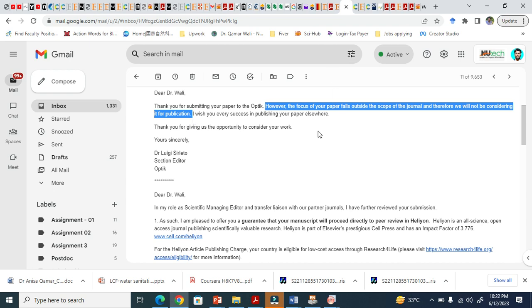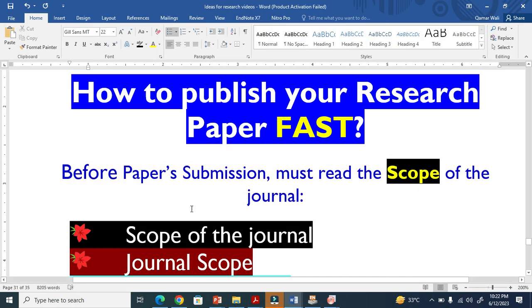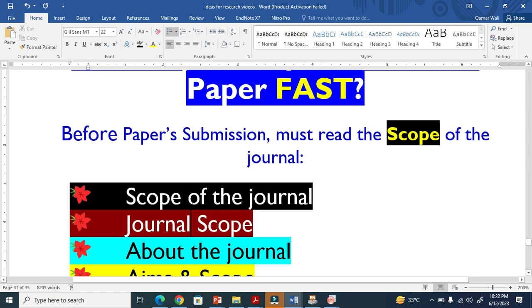You see here, so this is very very discouraging moment that when you spend a lot of time and you receive this email. This is why I strongly recommend to read the scope of the journal.